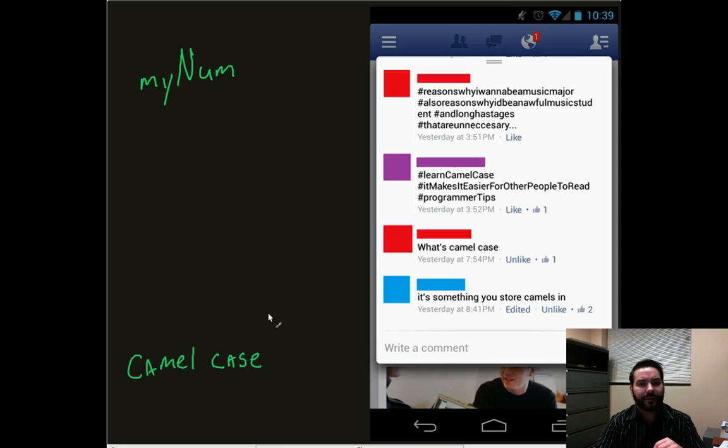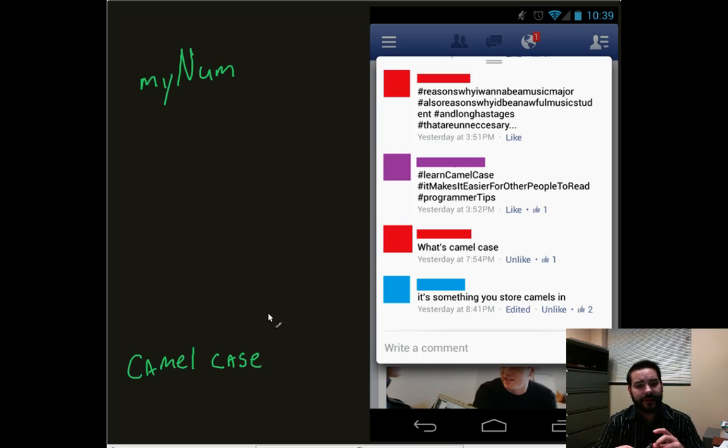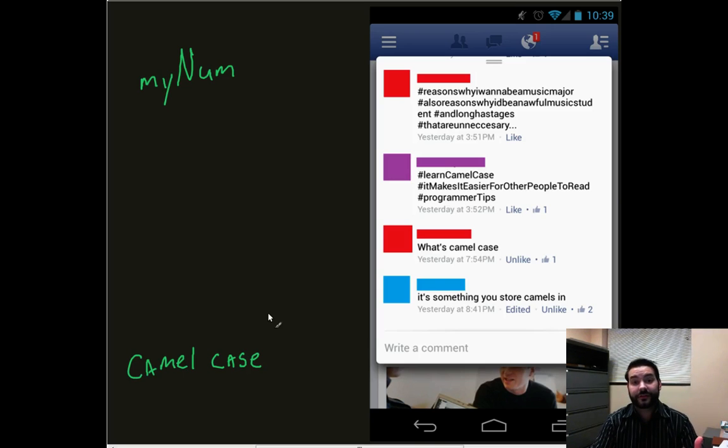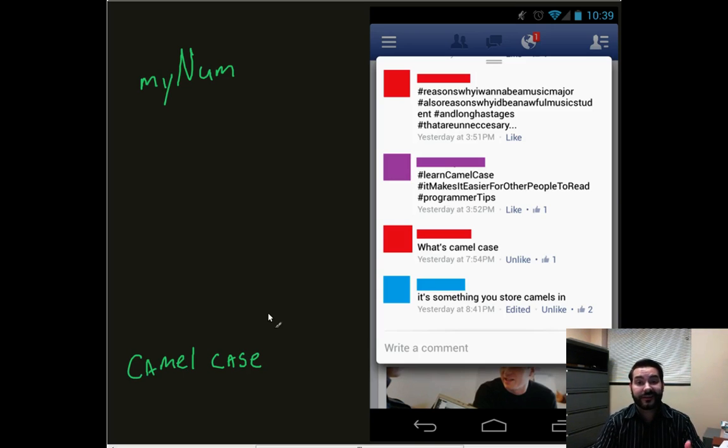However, take a look at the guy in purple. Because he learned about camelCase, he's actually making it easier for me to read, especially when I start to write out very complex variables.